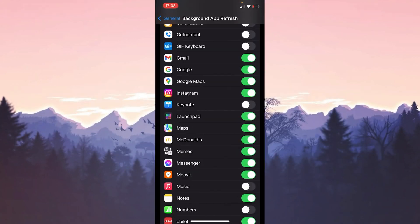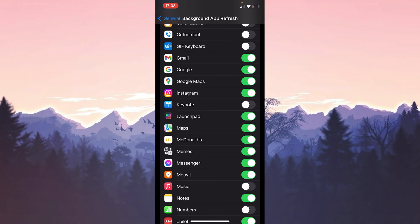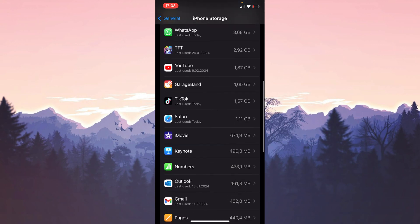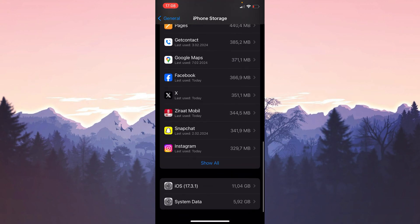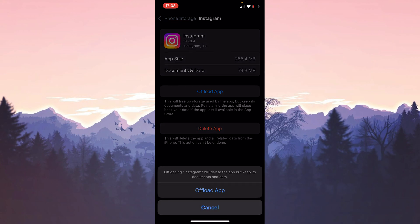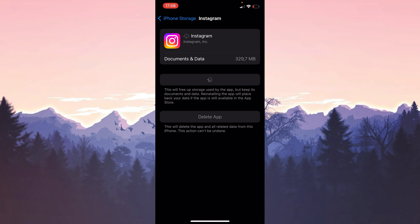The second step is to offload Instagram. To do this, go back to General and click on iPhone Storage. Scroll down and find Instagram among your apps, then click on Offload App and confirm by clicking Offload App again. After doing this, click Reinstall App. This was the first solution — check if the problem is solved.